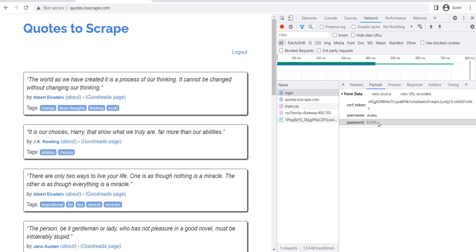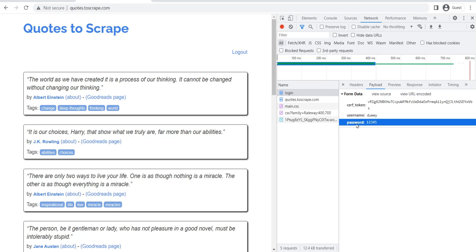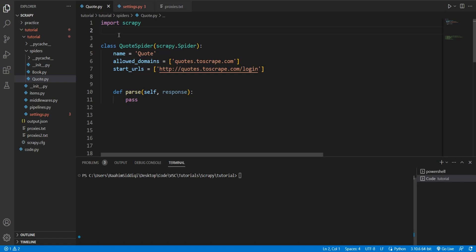There are three fields here. There's a CSRF token, which is basically for authentication purposes. There's a username field and a password field. So these are the three pieces of information that this website requires in order for you to log in.